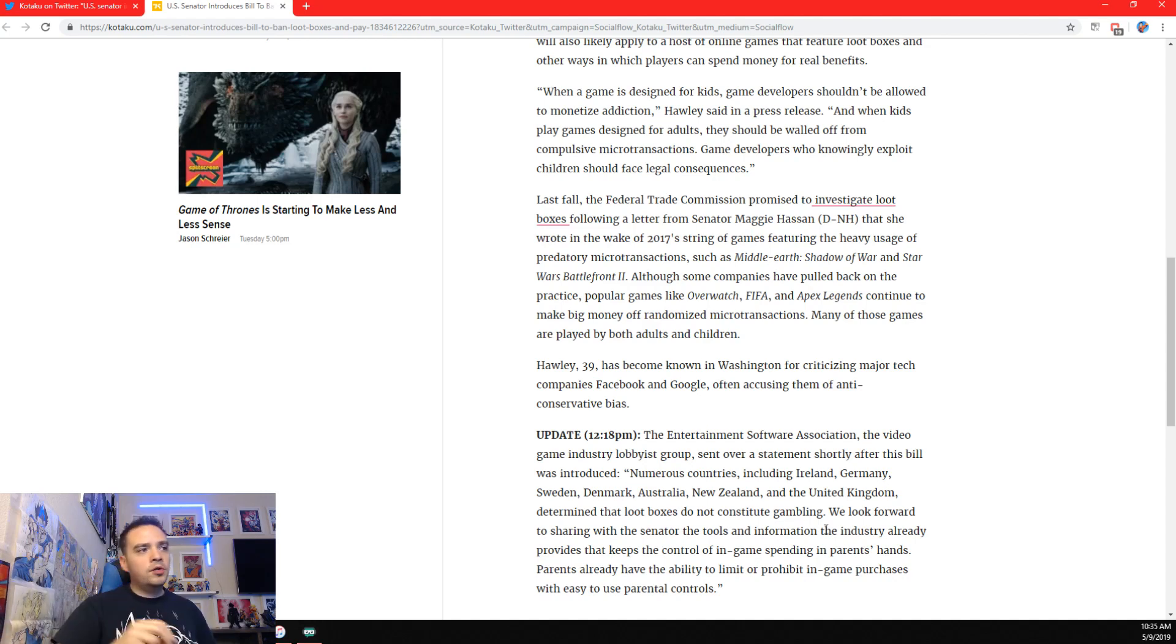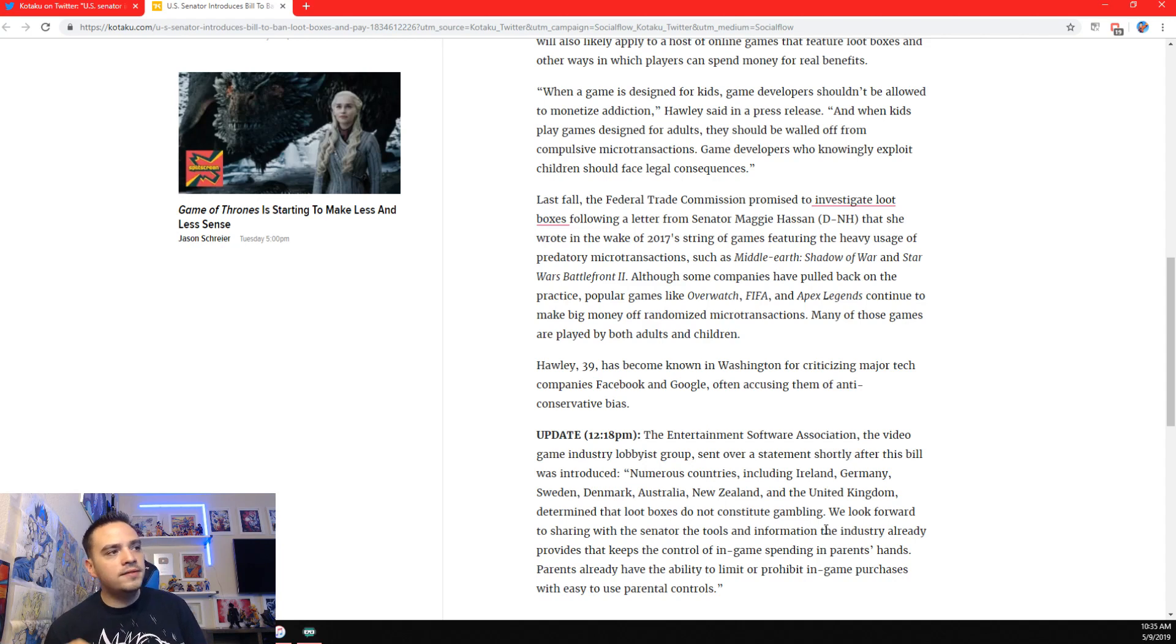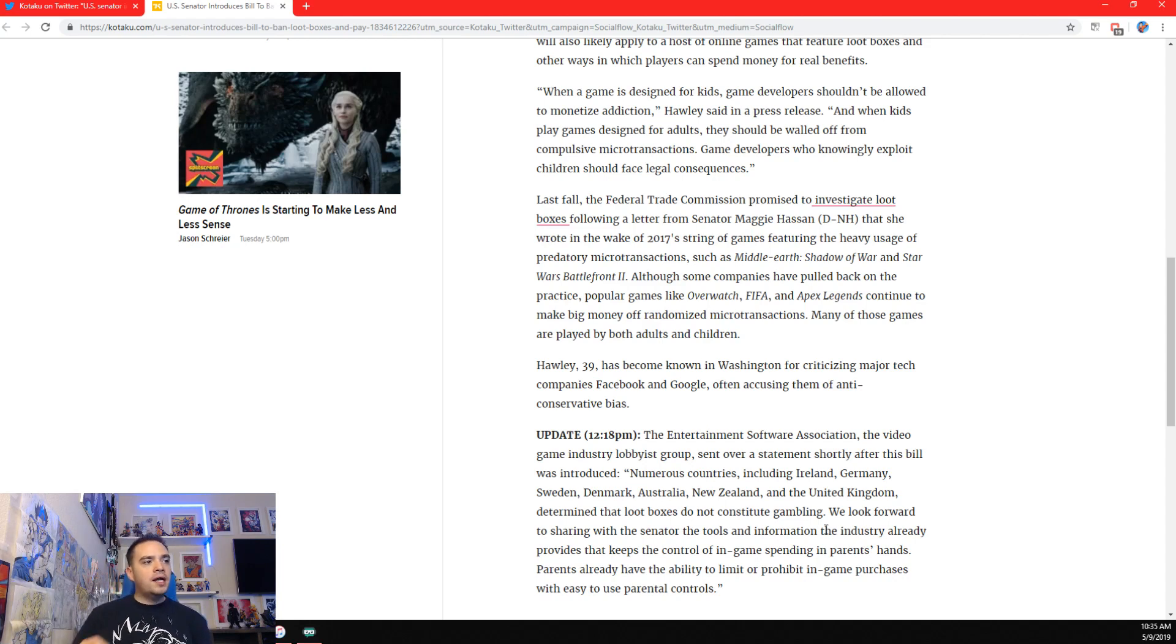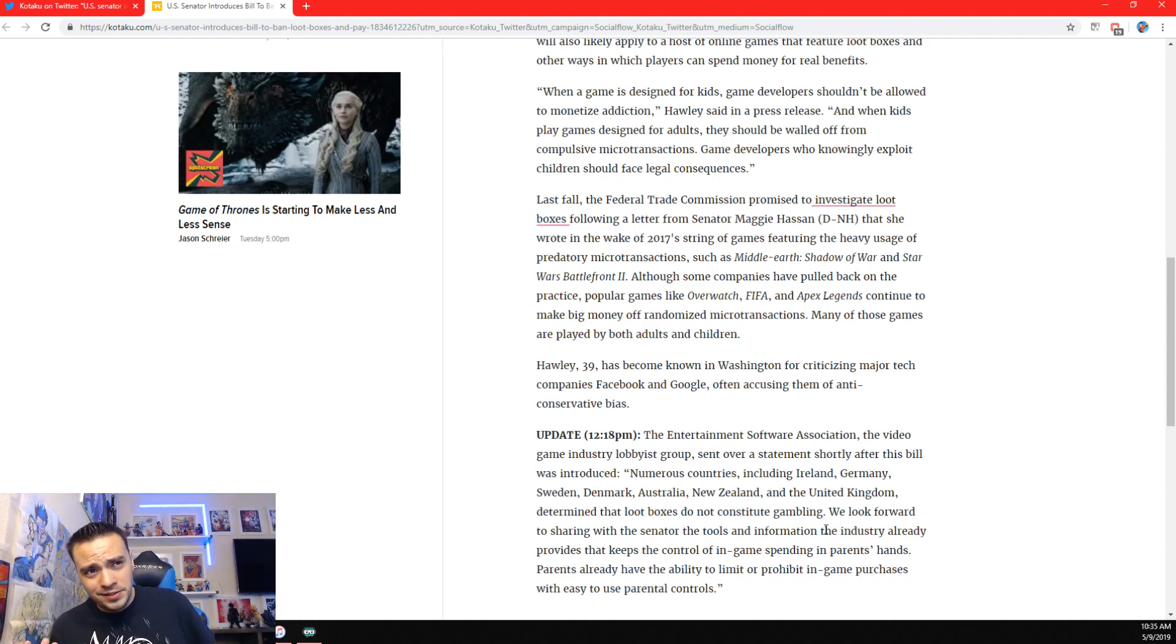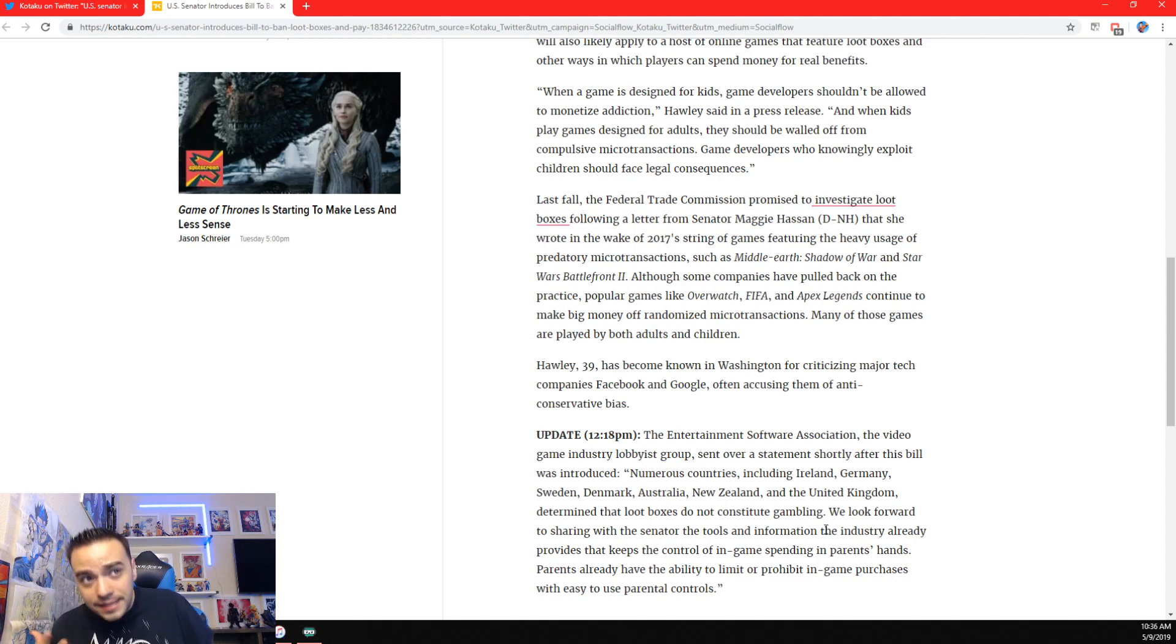Numerous countries, including Ireland, Germany, Sweden, Denmark, Australia, New Zealand, and the United Kingdom determined that loot boxes do not constitute gambling. It kind of does. As much as I want to see Dokkan last forever, it is gambling. I have a gambling addiction when it comes to Dokkan.